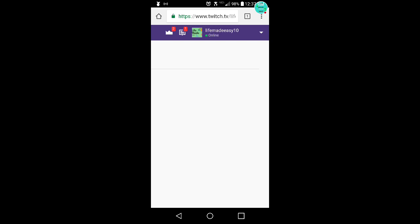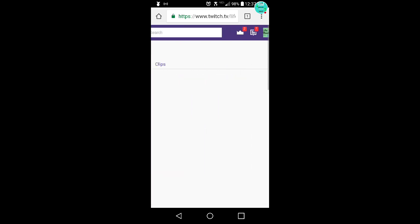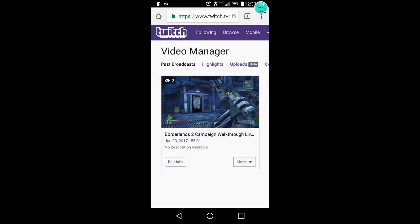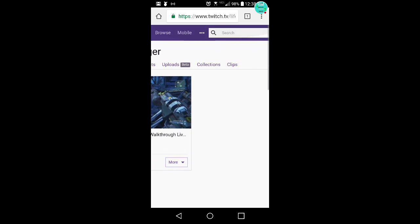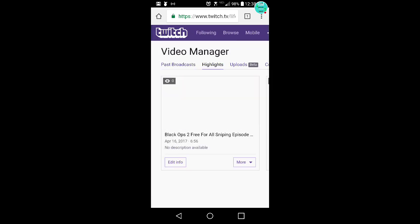Click that. Okay, so I remember doing this. I had a Borderlands livestream. I don't want to download that because it's 55 minutes, that'll take a long time. I want to go to highlights.